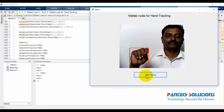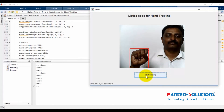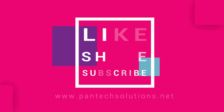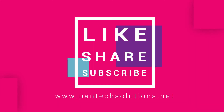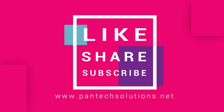Thank you. See you again. For more details about this video, visit our site at www.pentexsolutions.net.